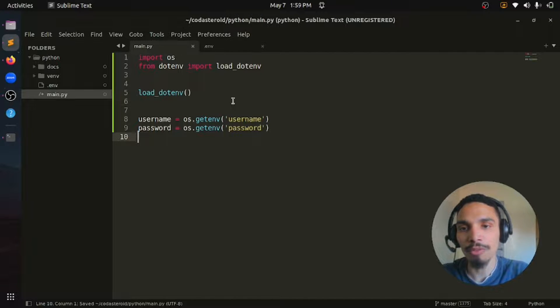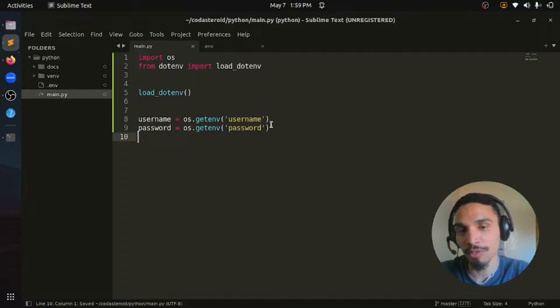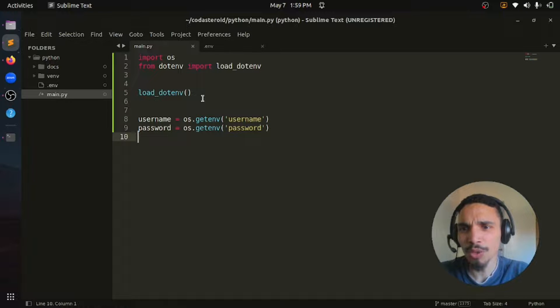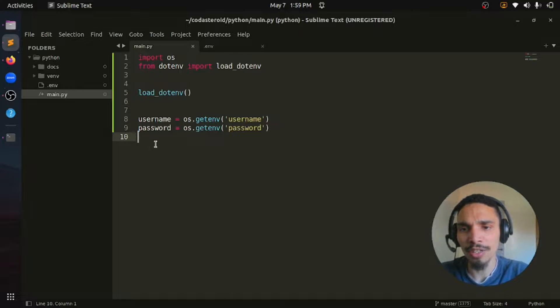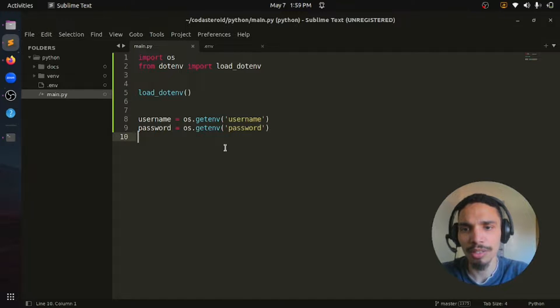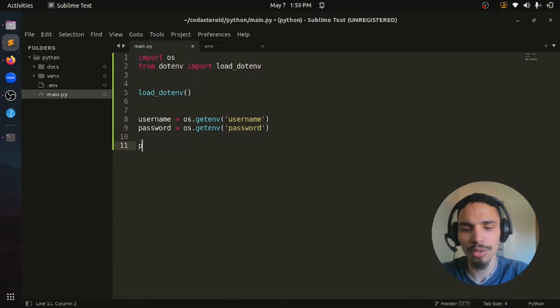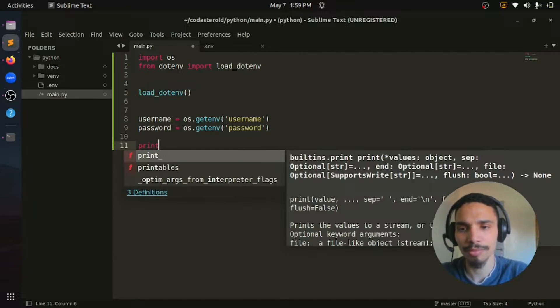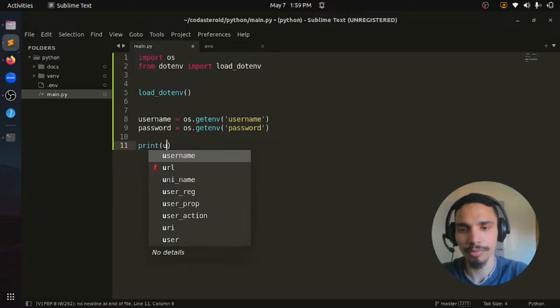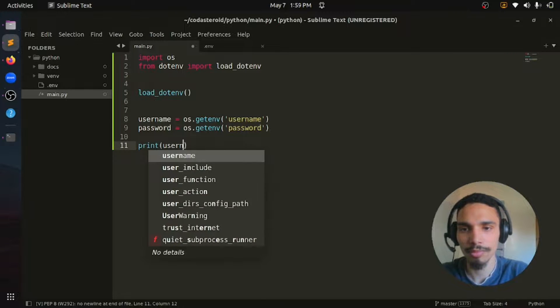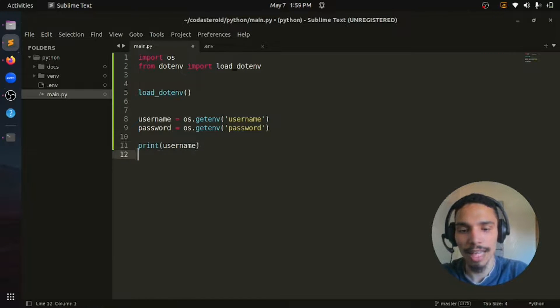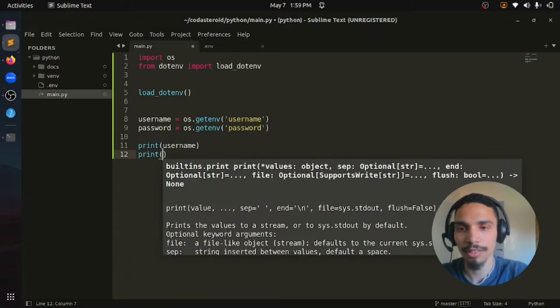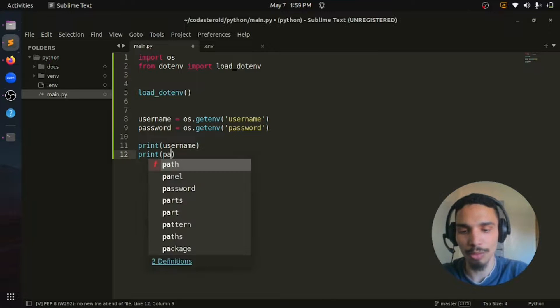So now our environment variables are successfully loaded. But we need to make sure and verify those variables are set up properly. To do this, let's just print username and password.